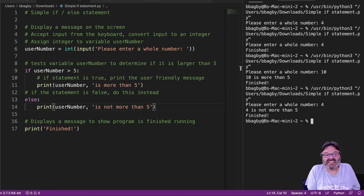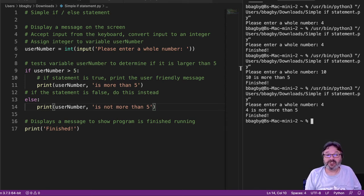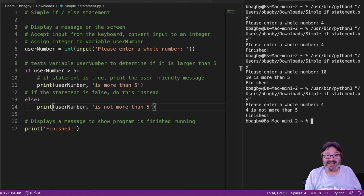So that's a simple if statement. If the condition is true, do this. If the condition is false, do that.